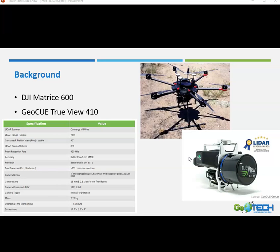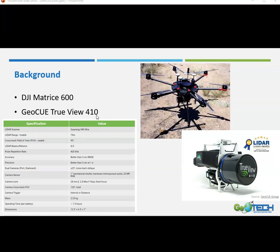Some background information here: the dataset that we'll be using in this demonstration came from our drone LiDAR units from GeoQ group, and this is a setup called the GeoQ TrueView 410 system that was mounted on a DJI Matrice 600 drone, and we flew this unit on the Palomar College campus.